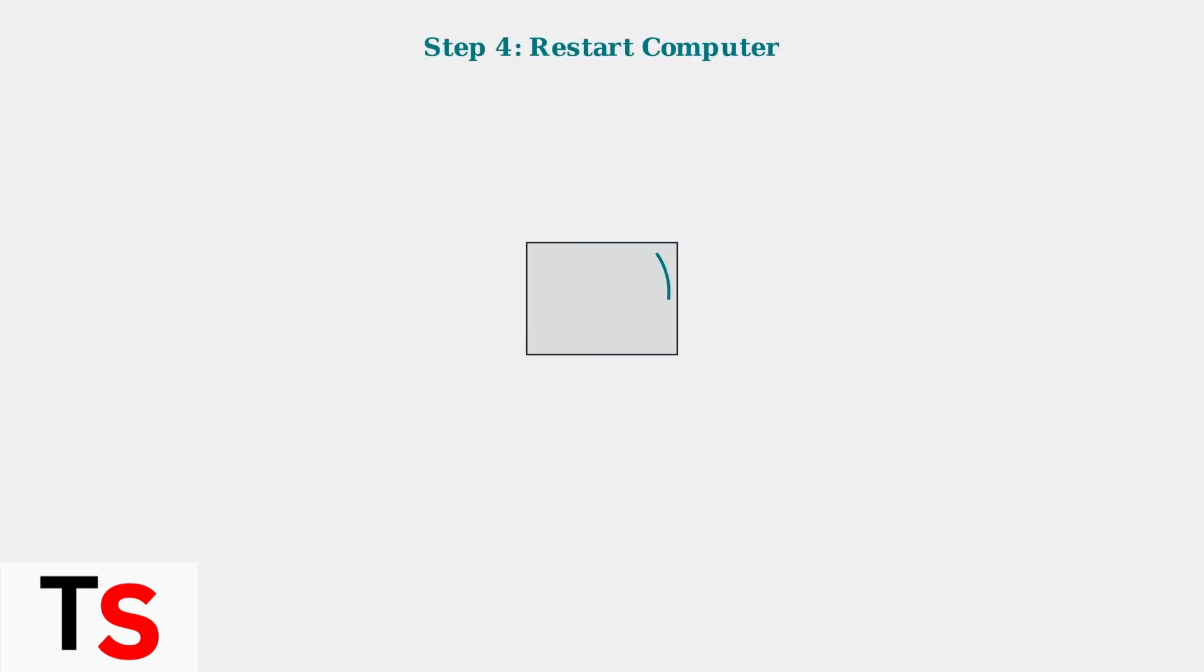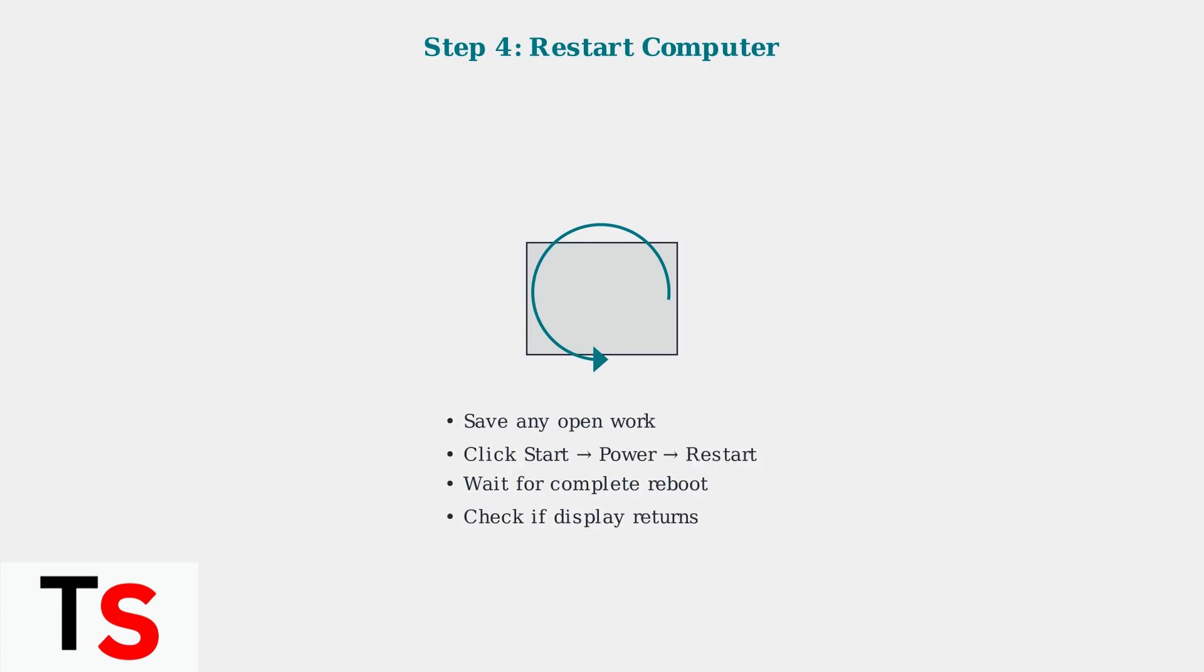A simple computer restart can resolve many software glitches that cause display problems. This refreshes the graphics drivers and clears temporary issues.